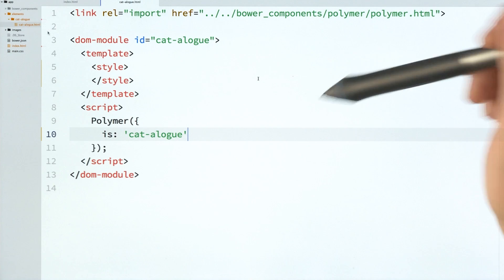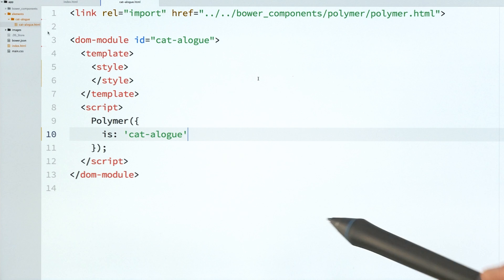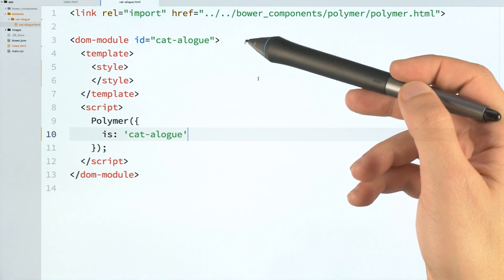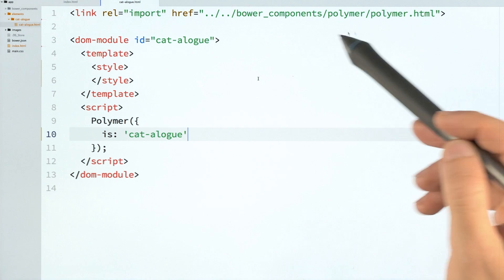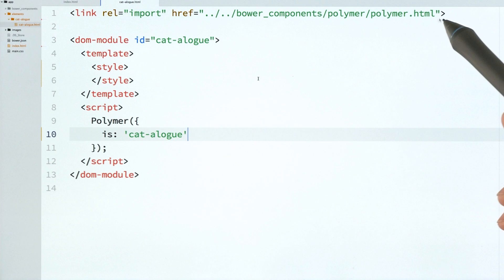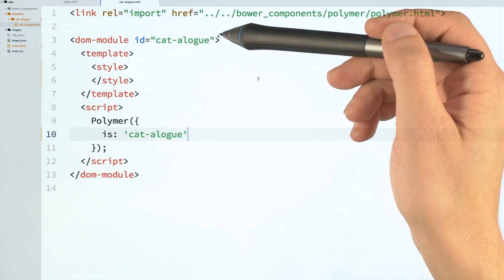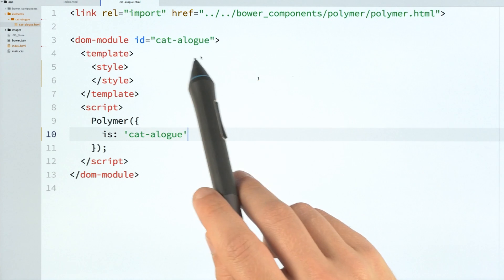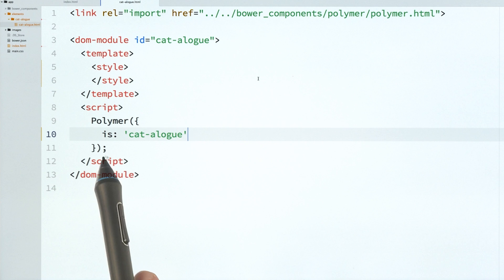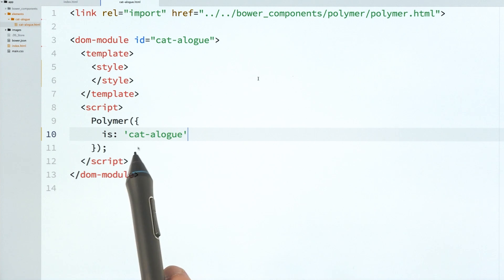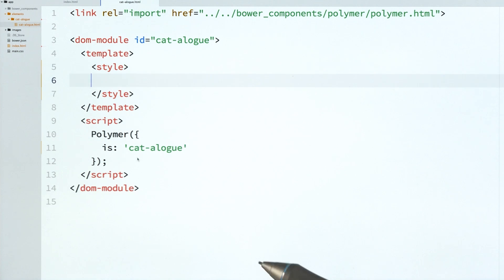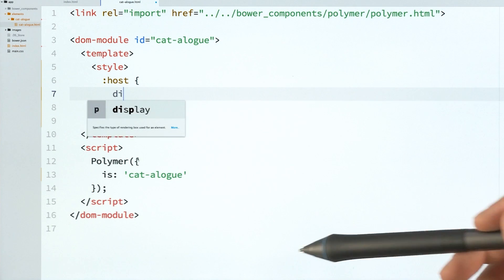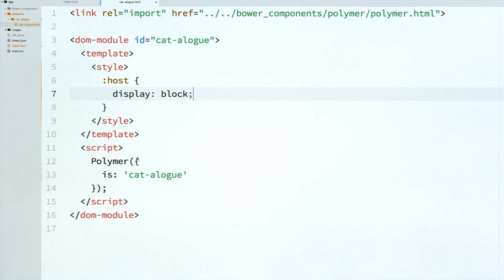In the cat-a-log element definition, you can see that this looks like a pretty typical Polymer element. At the top, we are importing Polymer HTML to make sure that dependency is loaded and ready for us. And then our element has an ID of cat-a-log, which matches the is property that we have down here in the Polymer constructor. And the first thing that I'm going to do is just add a style to our element to style the host. So we're styling the tag itself. And I'm setting it to display block.